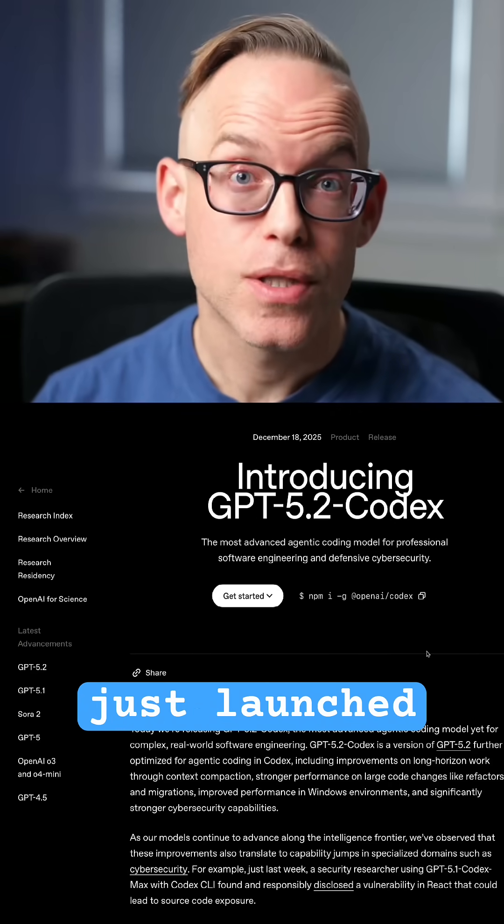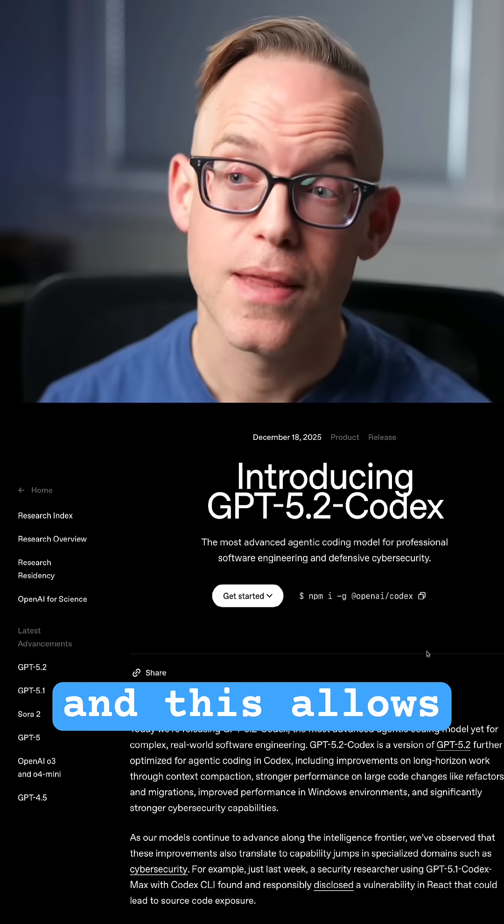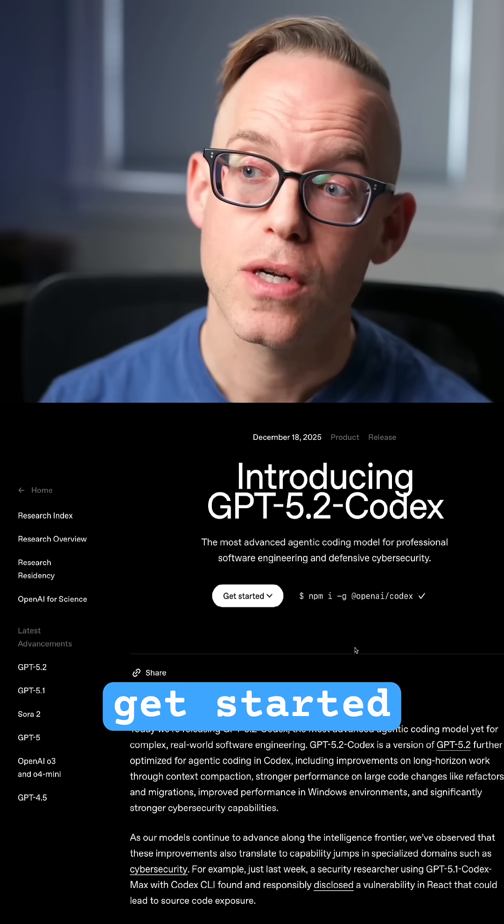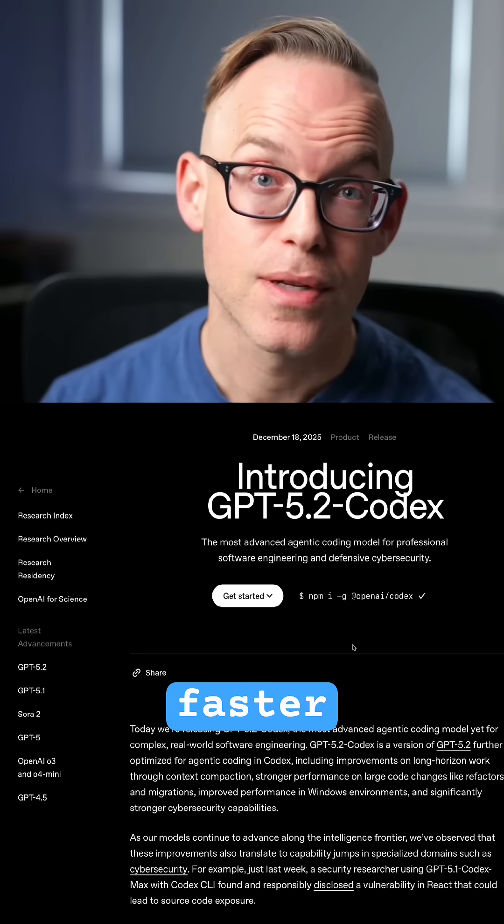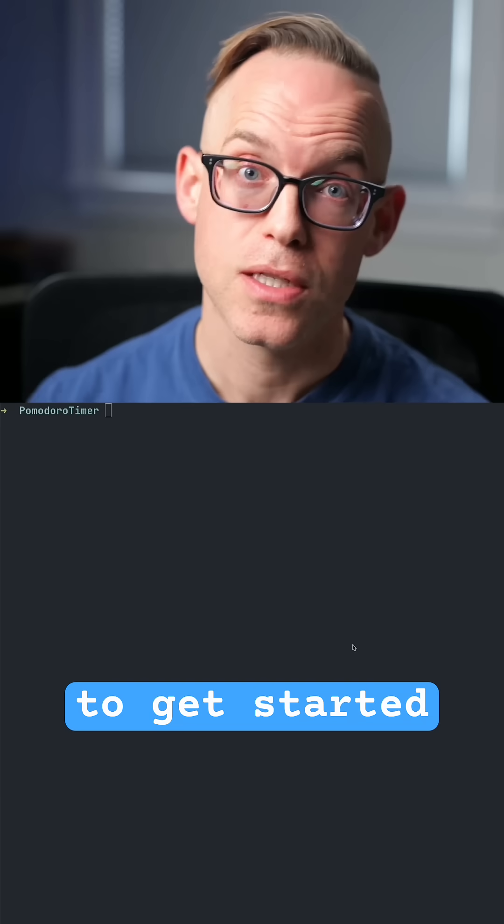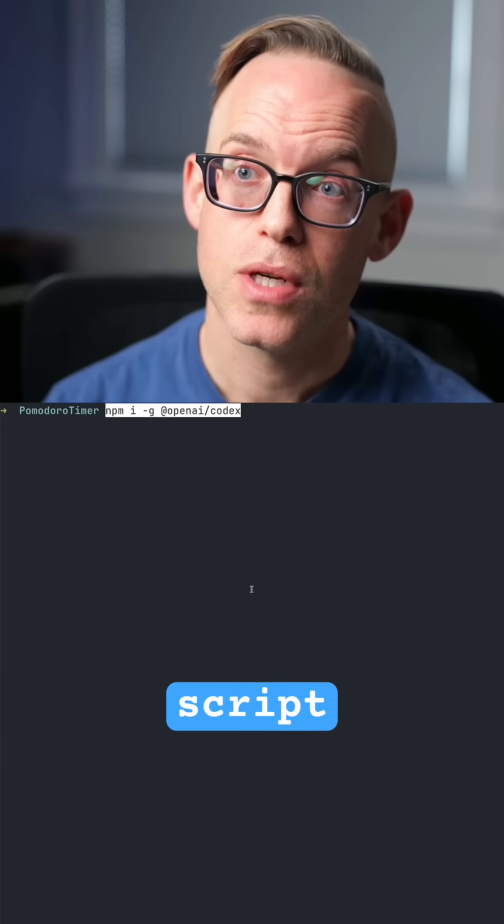OpenAI just launched GPT 5.2 Codex and this allows you to get started with apps faster than ever. Let's take a look at how to get started. Grab this install script,